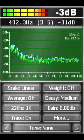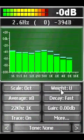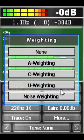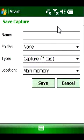Pocket RTA gives total control over input sample rate and FFT length, so you can tailor the display to your needs.